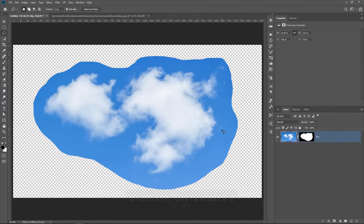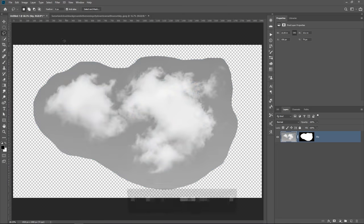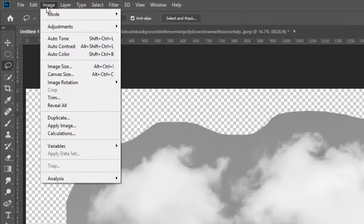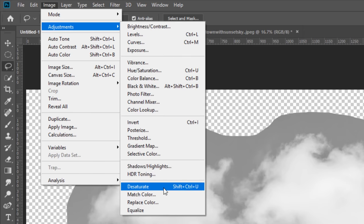To do so, you can simply use a keyboard shortcut, Ctrl Shift U on Windows, that's Command Shift U on the Mac. Or you can go into Image, Adjustments, and Desaturate. You'll notice the keyboard shortcut here.